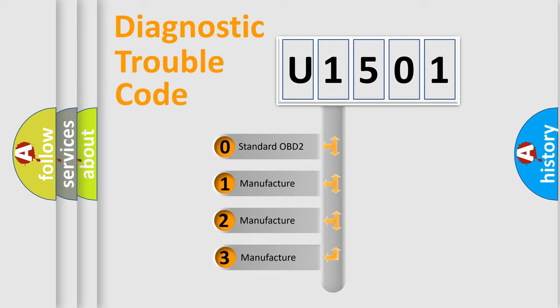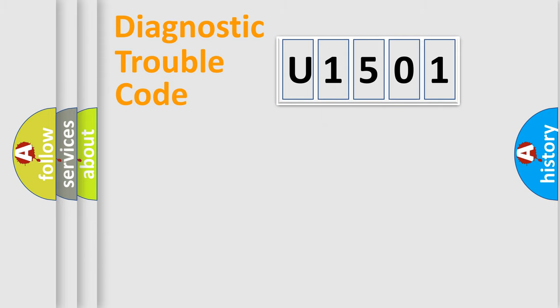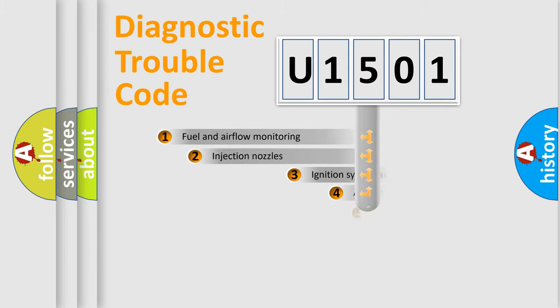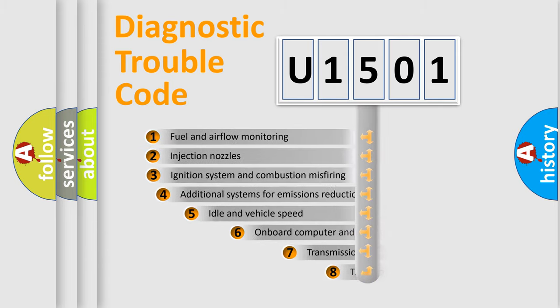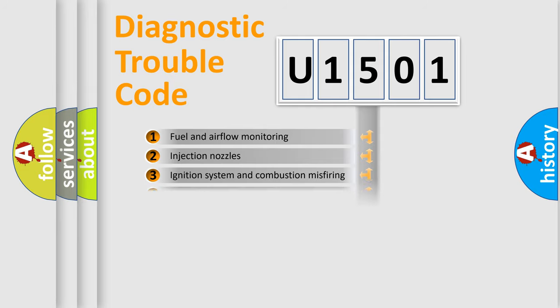If the second character is expressed as zero, it is a standardized error. In the case of numbers 1, 2, 3, it is a manufacturer-specific error expression. The third character specifies a subset of errors. The distribution shown is valid only for the standardized DTC code.